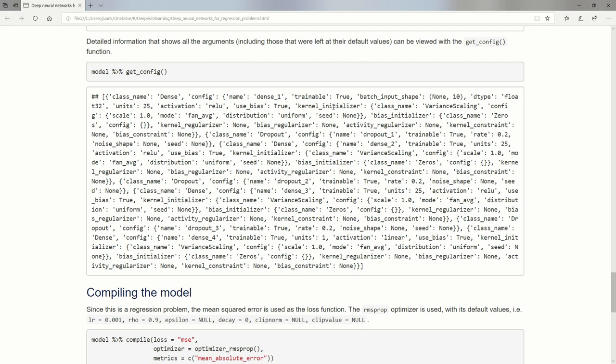We see dtype there is float 32, and that's the default for TensorFlow. It takes 32 bit floating point values. The units 25, the activation we said ReLU, use biases that by default are set as true. You can also set that as false. And the kernel initializer, remember the first time this runs, it just initializes random weights. There's different ways you can go about these. The way that is default is by variance scaling. The config is a scale or standard deviation of one, and the mode is fan average.